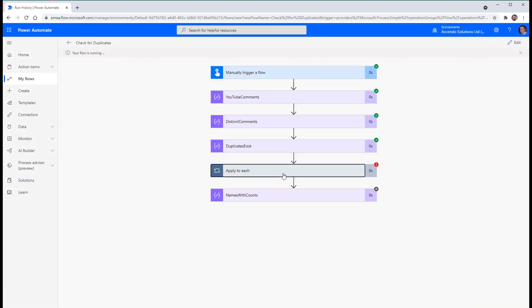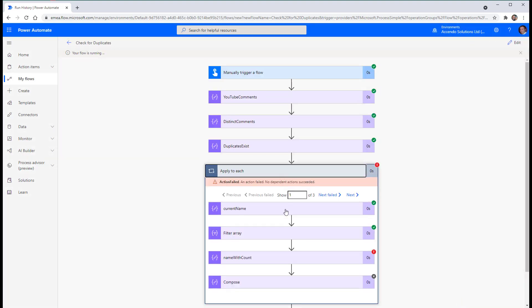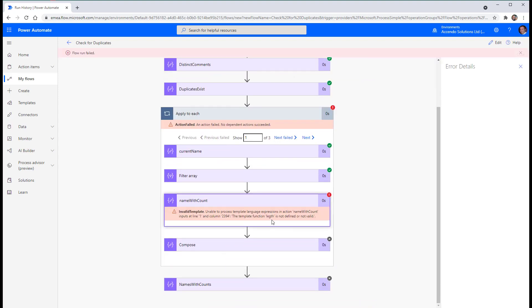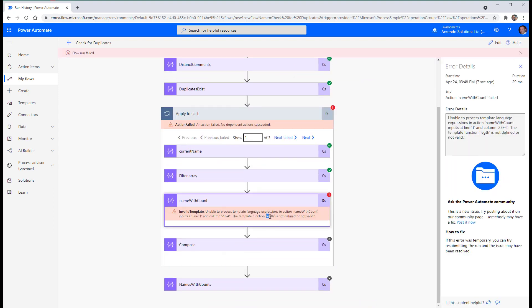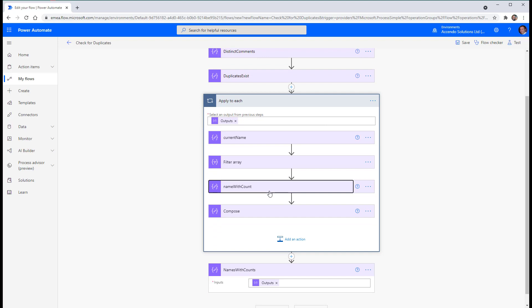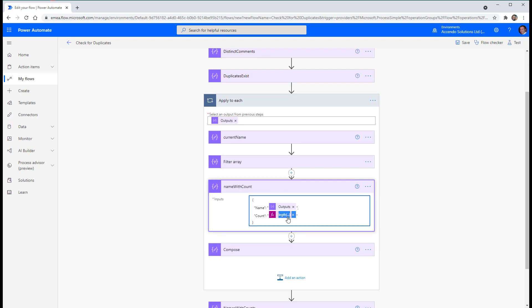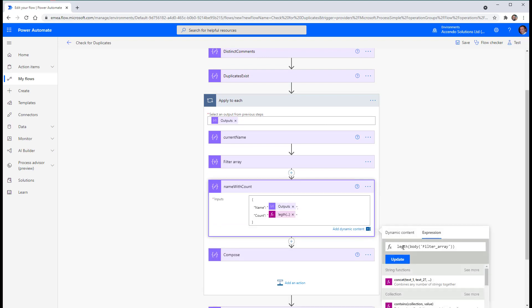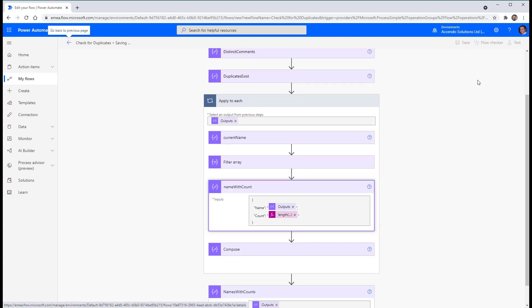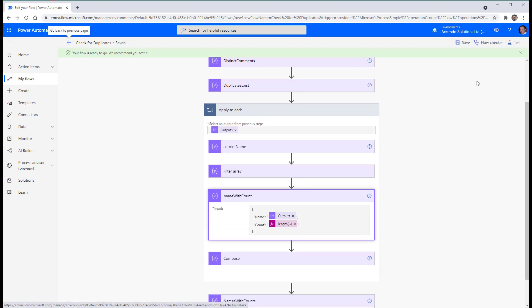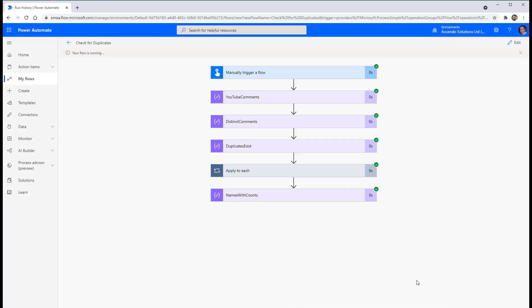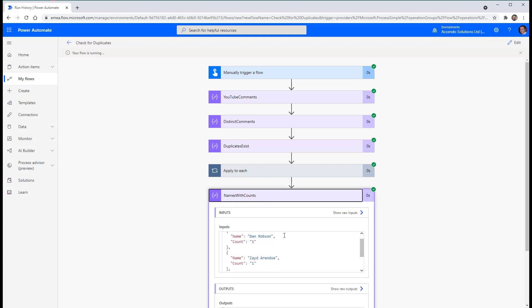It didn't work. Name with count. Ah, I spelt length wrong. Let's go and fix that. Length. Okay.